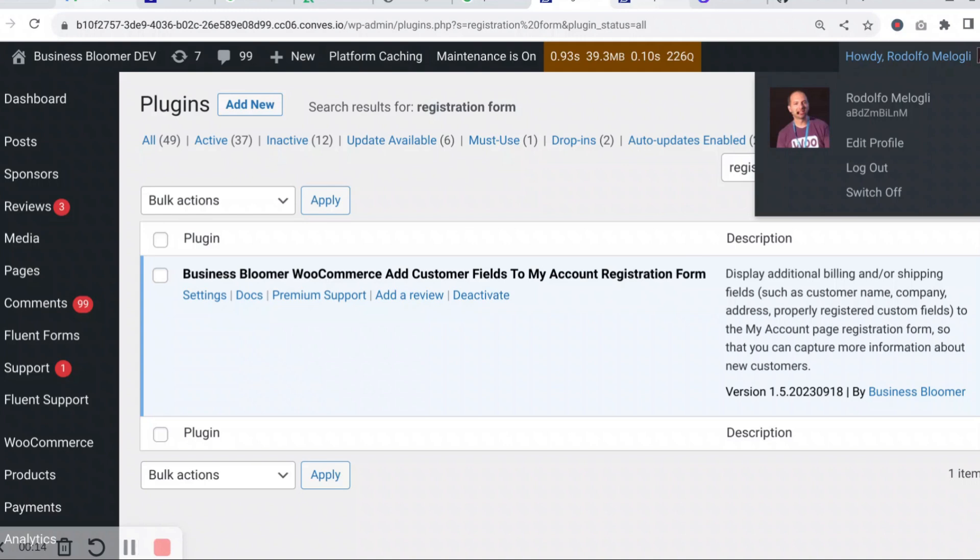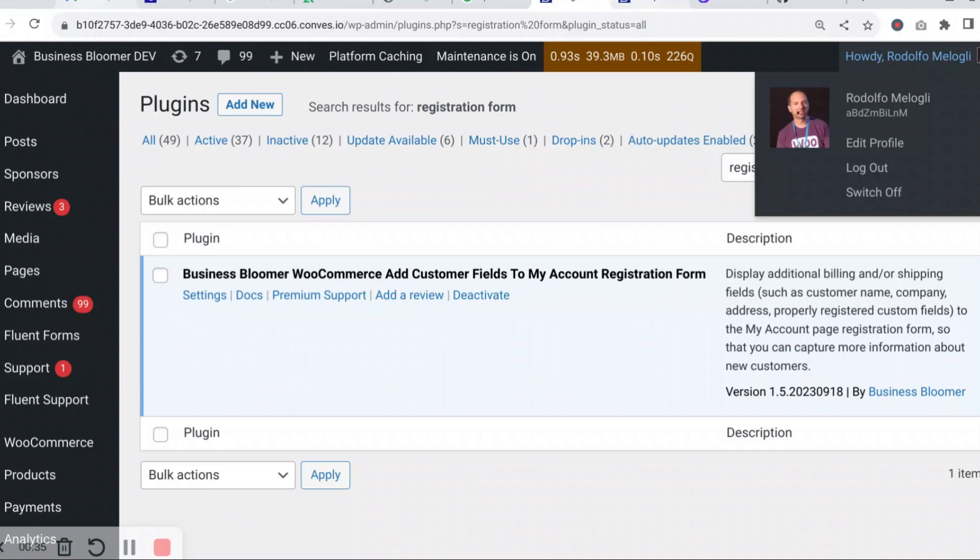It lets you display additional billing and/or shipping fields such as customer first and last name, company, address, and even custom fields that you've properly registered to the My Account page registration form so that you can capture more information about each new registered customer.